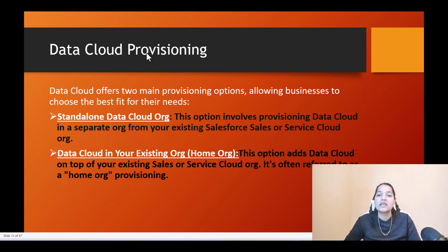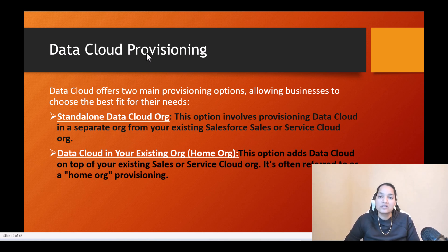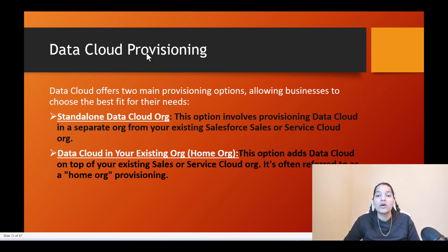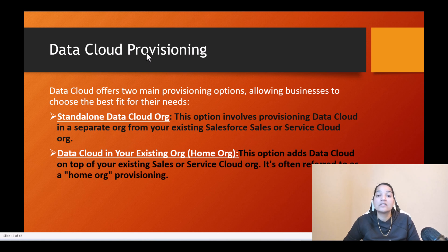The second option is when you have a single line of business or things are not too complicated. Within your same org — the one you're using as a Sales Cloud or Service Cloud — you can also enable the data cloud. That is called data cloud in your existing org.